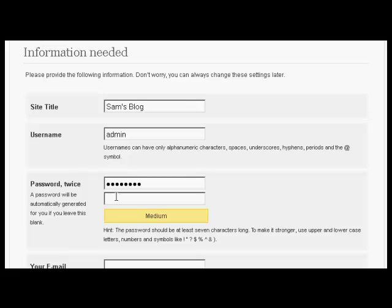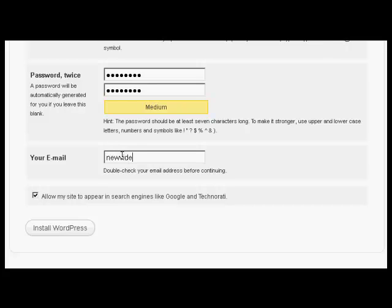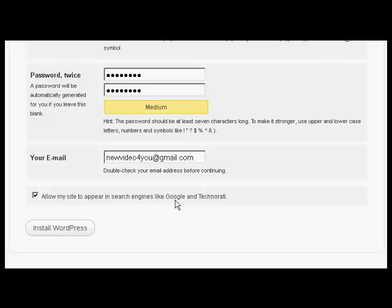And again. Then it needs my email address. So we'll just enter that. And then click the button here that says Allow my site to appear in search engines like Google and Technorati. And then click here to install WordPress.